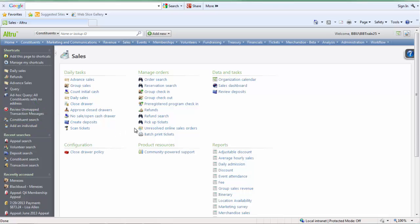After following all these steps, your new workstation will be successfully added into Altru. Thanks, and have a great day!